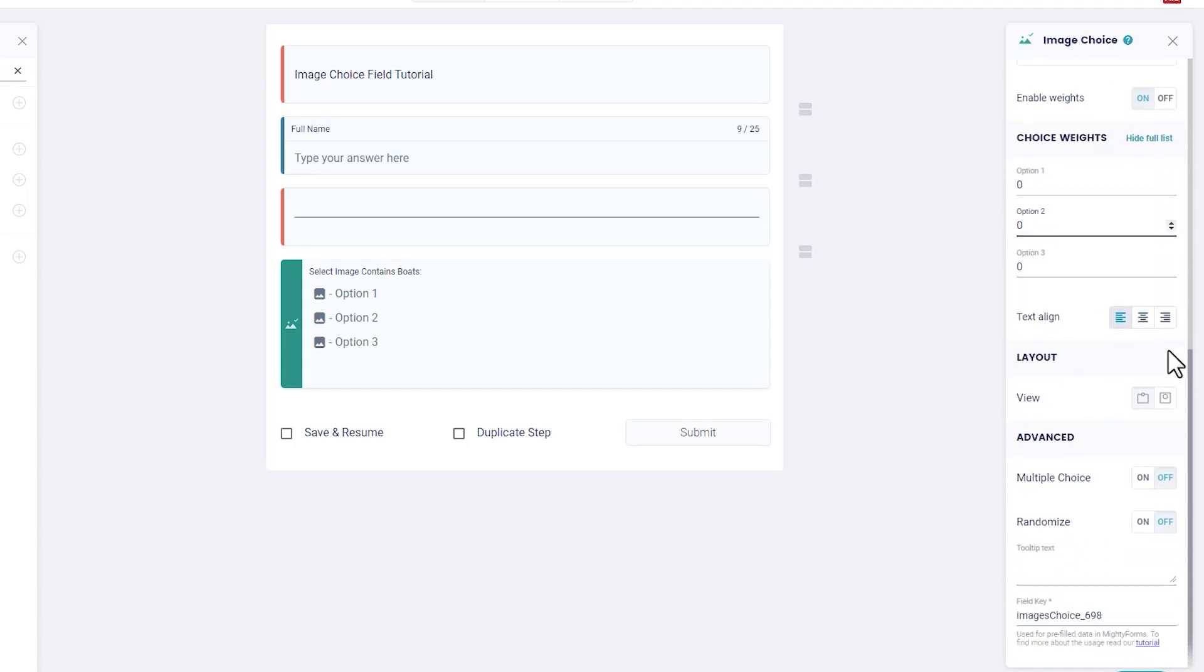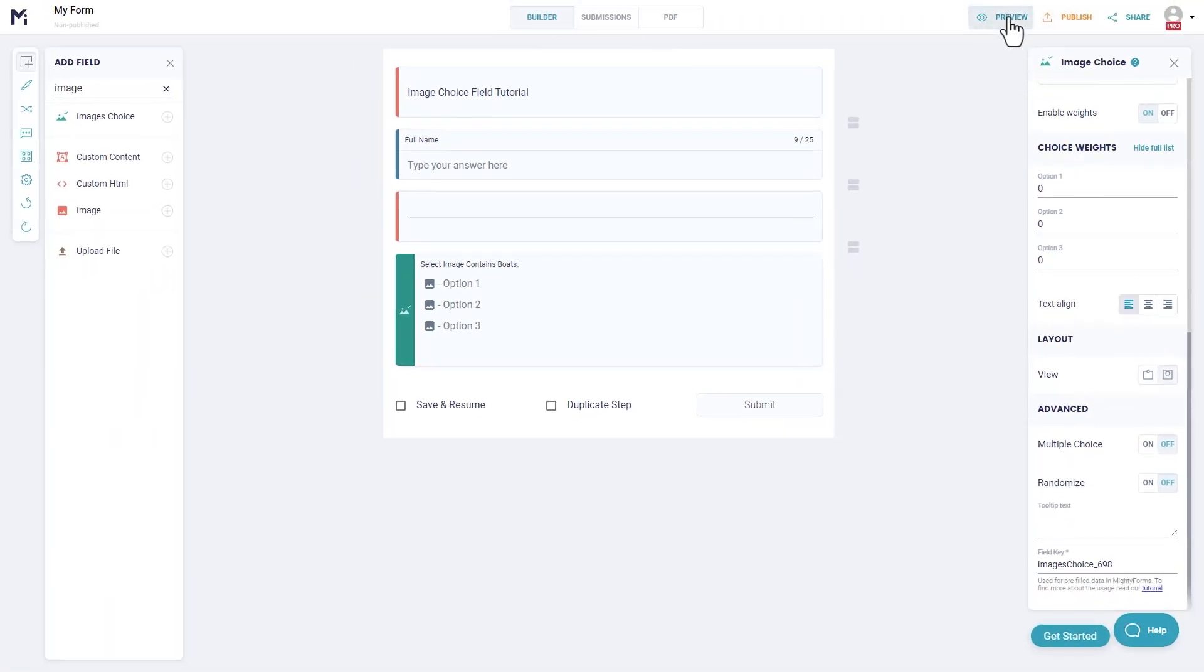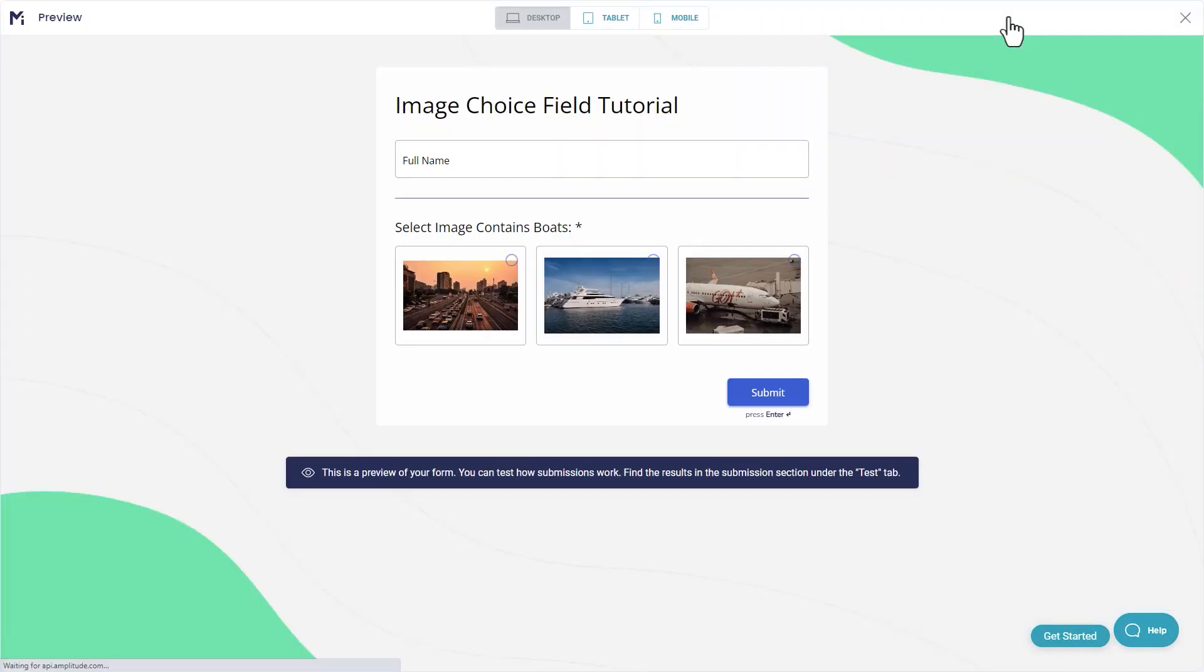Layout. View: Select how your images will appear. You can preview this by clicking preview.